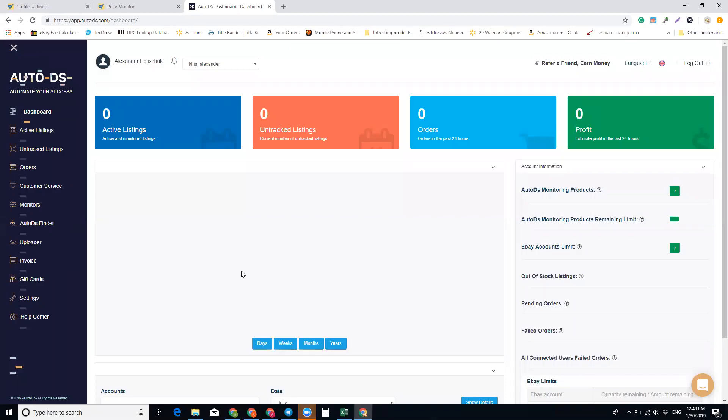What's up guys, in this video I want to talk about the Auto DS Finder. Before we start, if you're interested in dropshipping on eBay UK.com, this is the channel you want to be in.